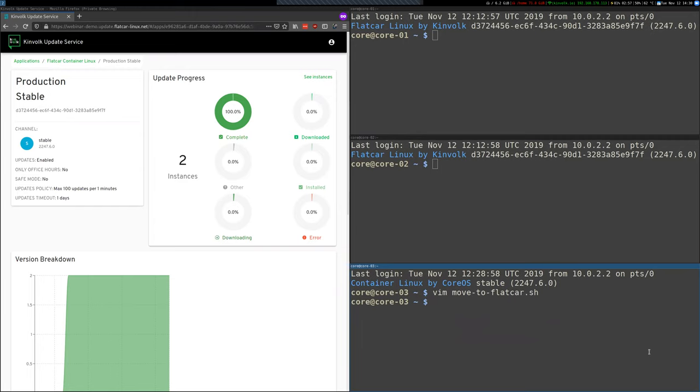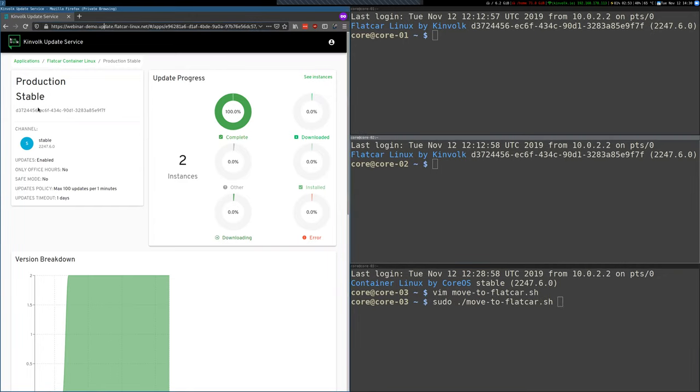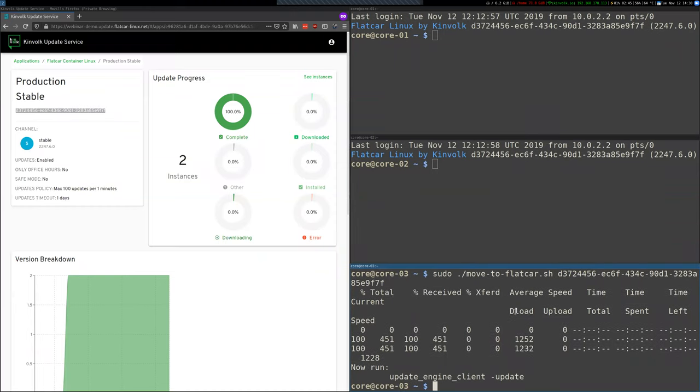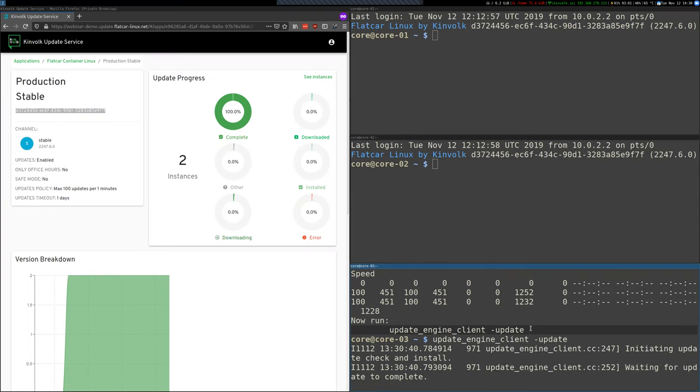So let's just run it with this group ID. And that's it. So it's all set. Now the next step is that we're going to force an update. We could wait for 45 minutes or so for the machine to do it automatically, but in the interest of time let's just force it. And there we go.